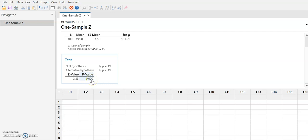And therefore, because this is an unlikely result if the null is true, we conclude that this is support for the claim that the null is false, support for the claim that in fact cholesterol levels are indeed higher in only children.